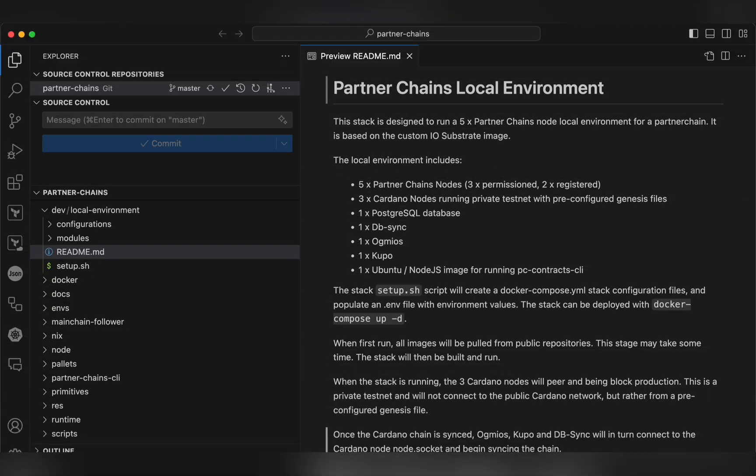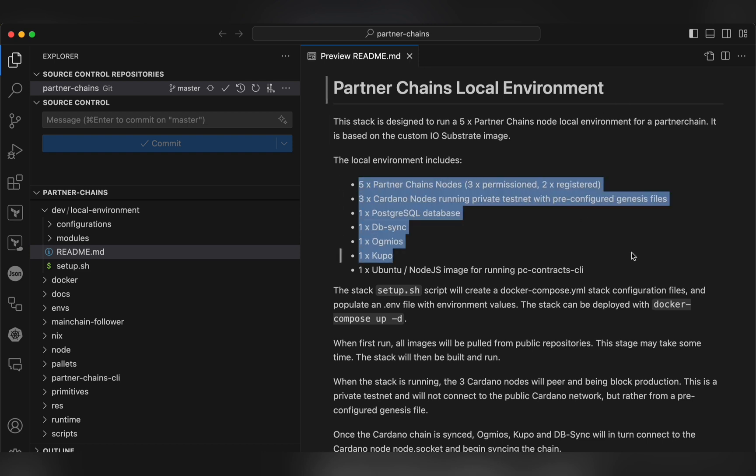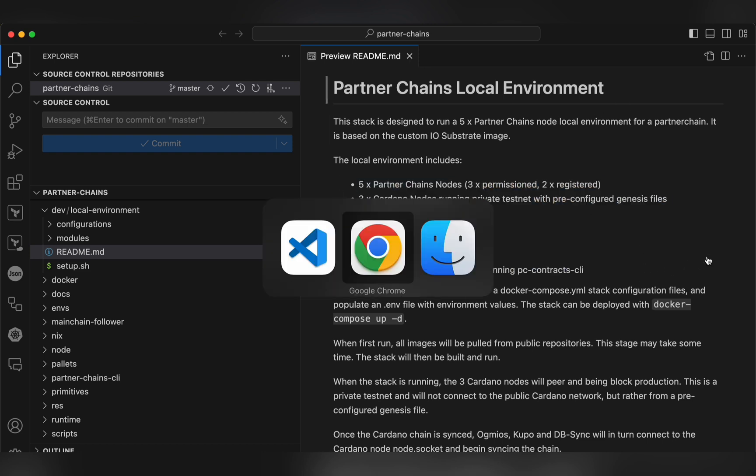Hey guys, this is Skylar of IOG's Partner Chains Tribe, and today I'm going to be giving a quick overview of our Partner Chains local environment, which as the name suggests can be used to deploy a full Partner Chains demo environment locally for testing or demonstration purposes.